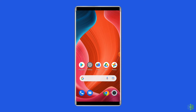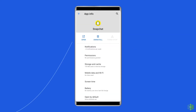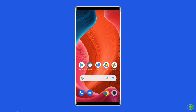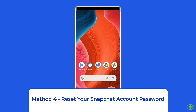Method three: clear cache and data of the Snapchat app. The next solution to fix the issue on Android is clearing the cache and data of the app. Open Settings, go to Apps or App Manager, then go to Snapchat, click on Storage, and tap on the Clear Cache and Clear Data buttons. Restart your phone and check whether the issue gets resolved.